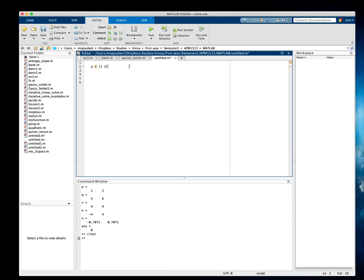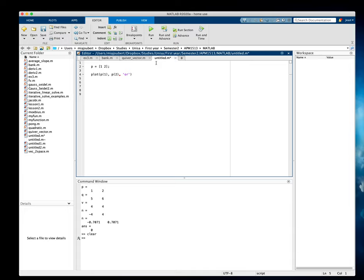And then we can plot it simply by saying plot P1 and P2, the X and Y coordinates. Let me put a comma, and I want to plot it in red like a circle. Red, let's see if that works.